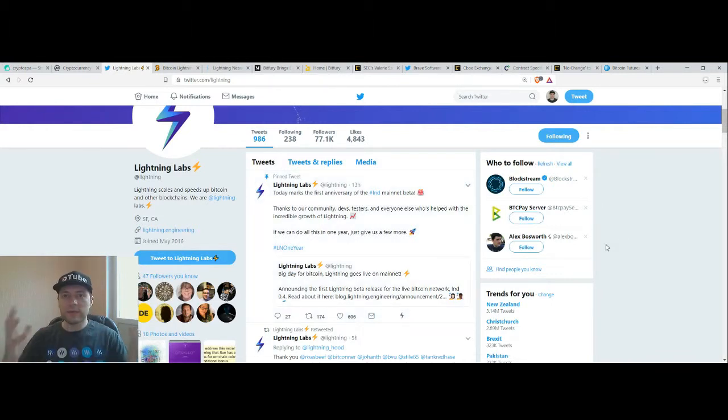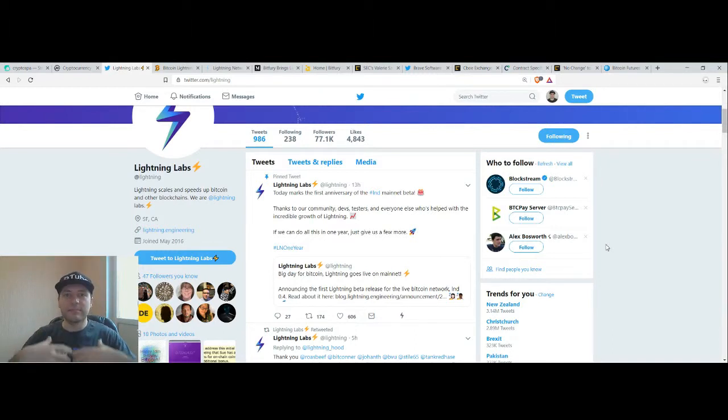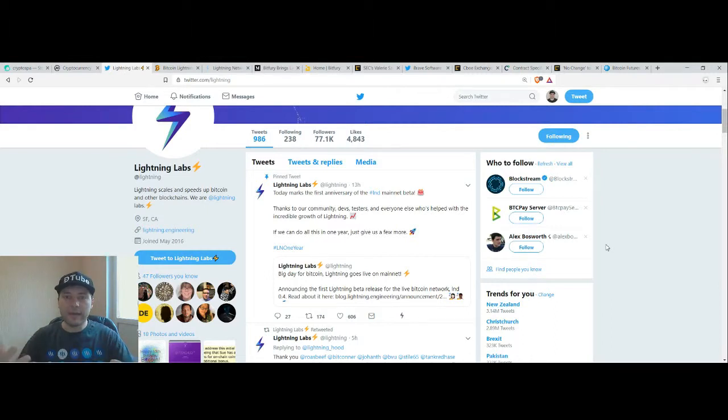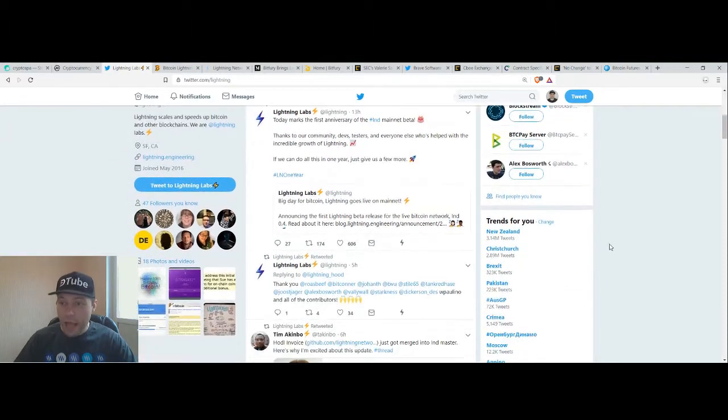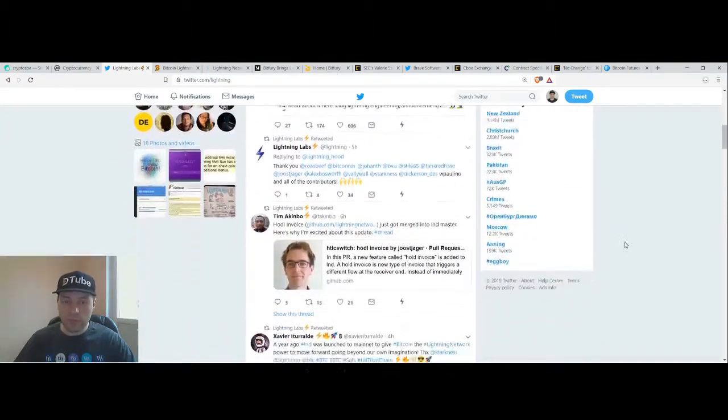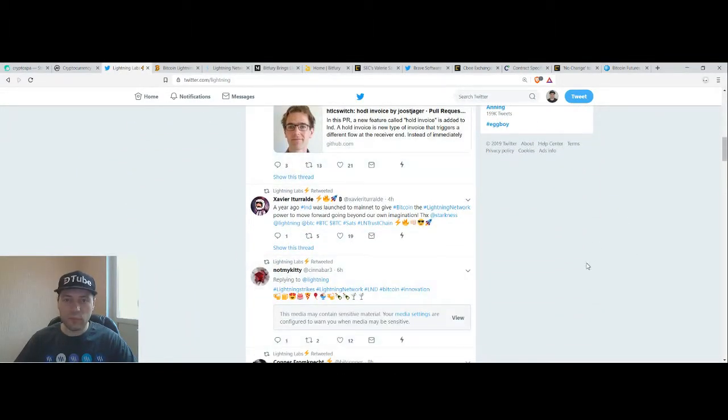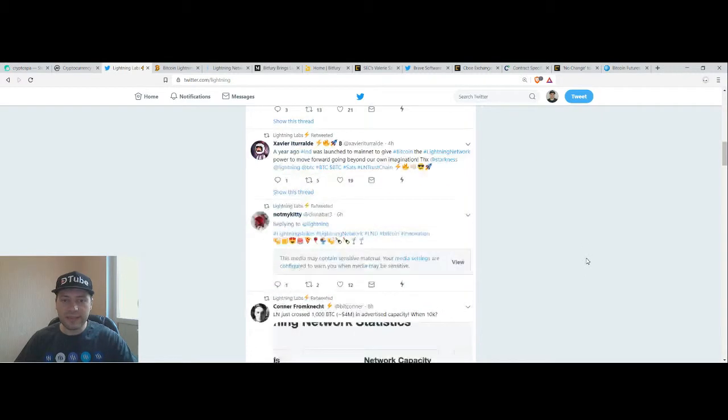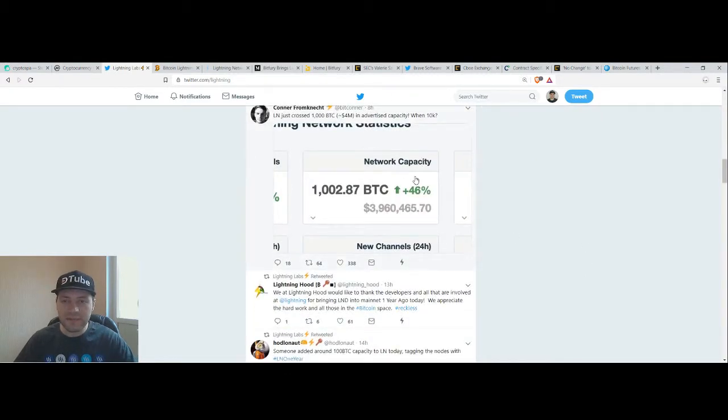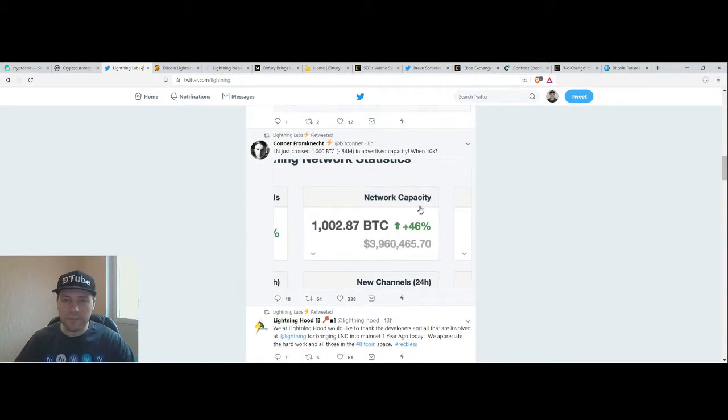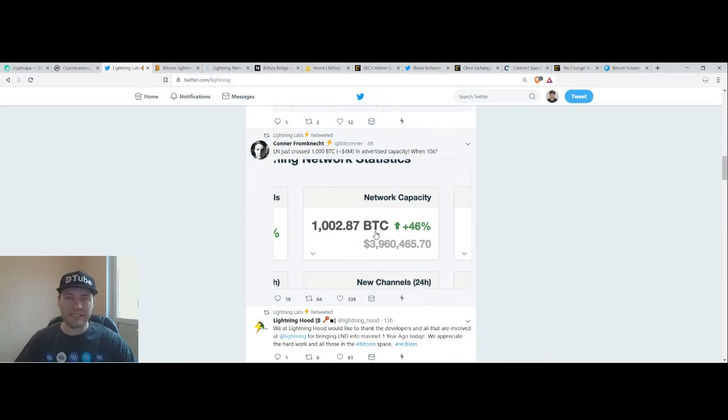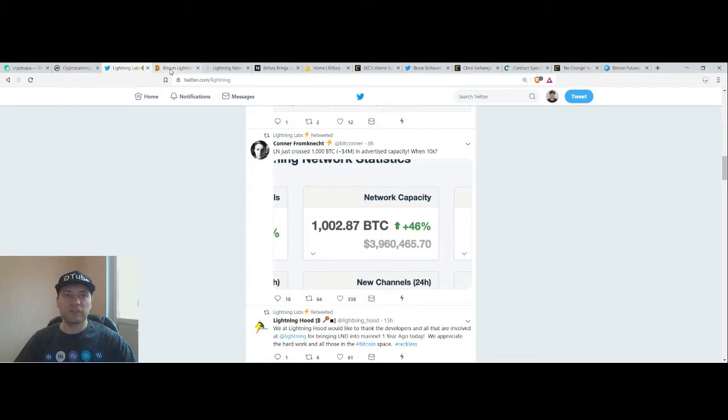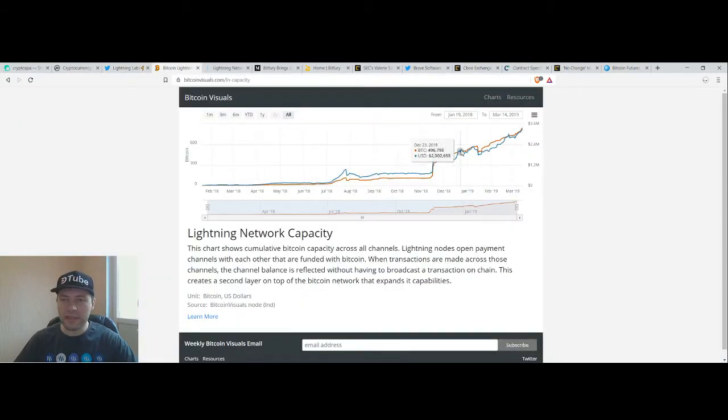The Lightning Network has been working for the last year, actually it was launched in January last year. I want to tell you that there are so many positive tweets about the Lightning Network because the capacity of Lightning Network for the first time ever has reached over 1000 Bitcoins and this is how the chart of the capacity of the Lightning Network looks like.